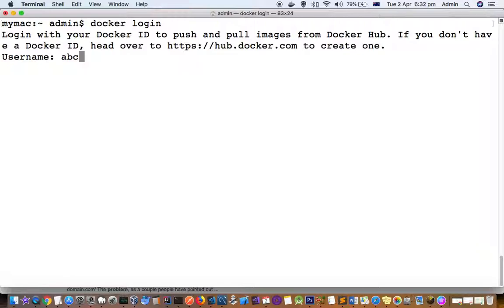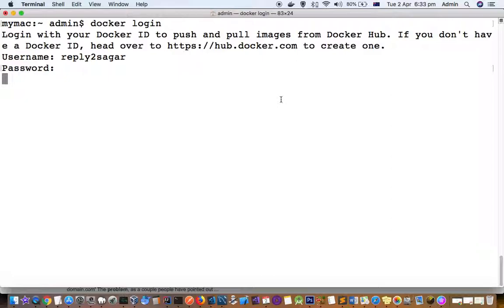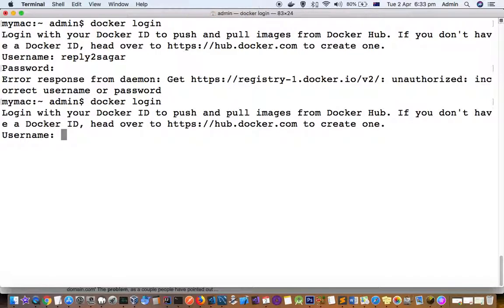My user ID is this one, and I'm going to enter my incorrect password. I will get this error saying unauthorized incorrect username or password. The reason is I didn't enter the correct password.